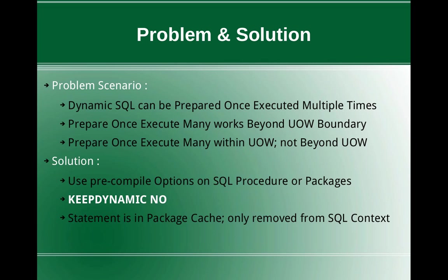So whenever you create SQL procedures or bind packages to the database, there are compile or bind options available. So one such option is KEEPDYNAMIC. The KEEPDYNAMIC is YES by default, which will allow you the normal behavior: prepare once, execute many beyond transaction boundaries.